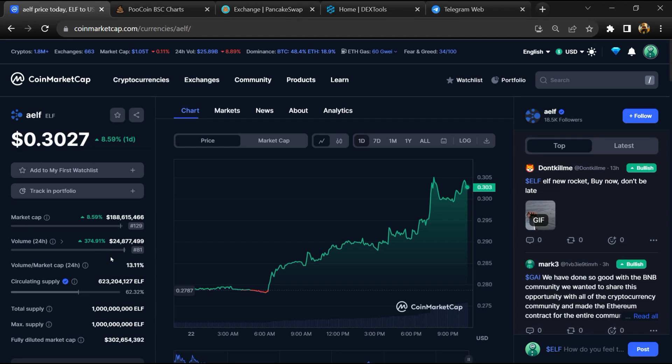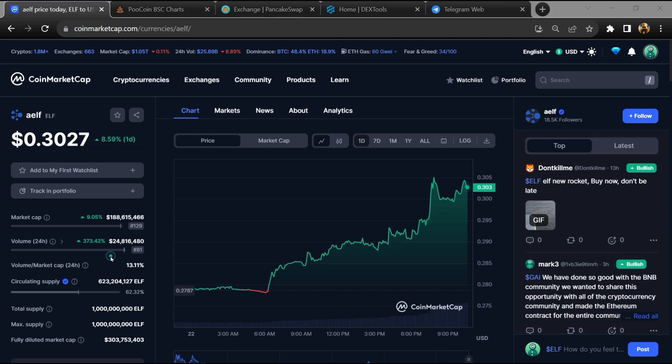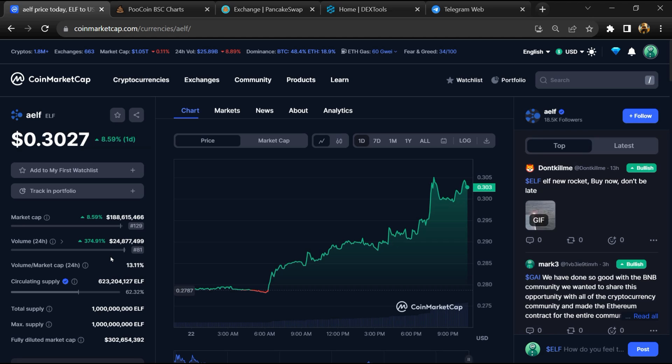Hello guys, today I am going to tell you whether the AELF token is good or not. Now before starting the video, let's hear my legal disclaimer. Please don't take this video as financial advice. Please do your own research before investing.